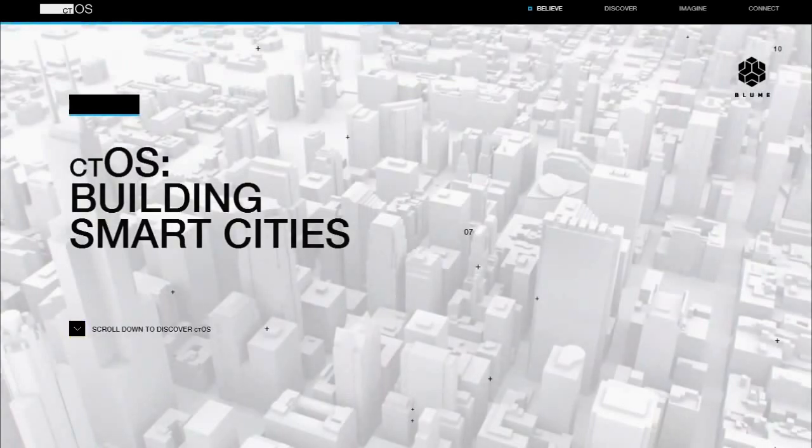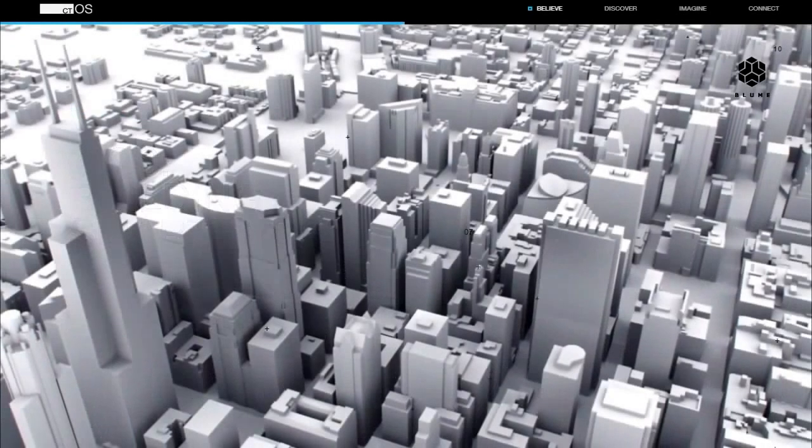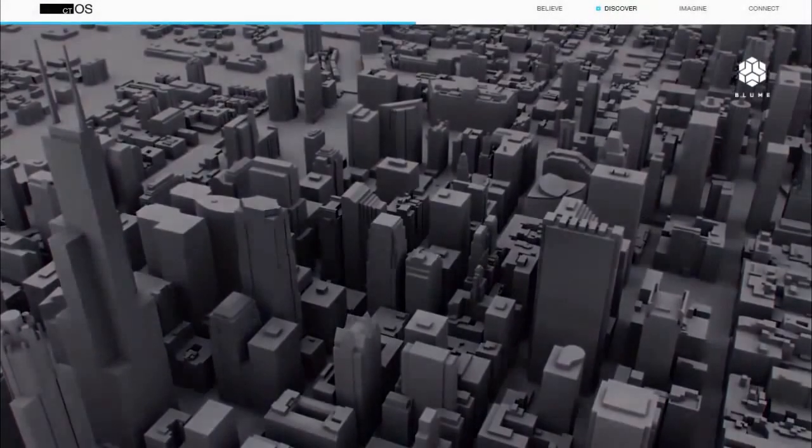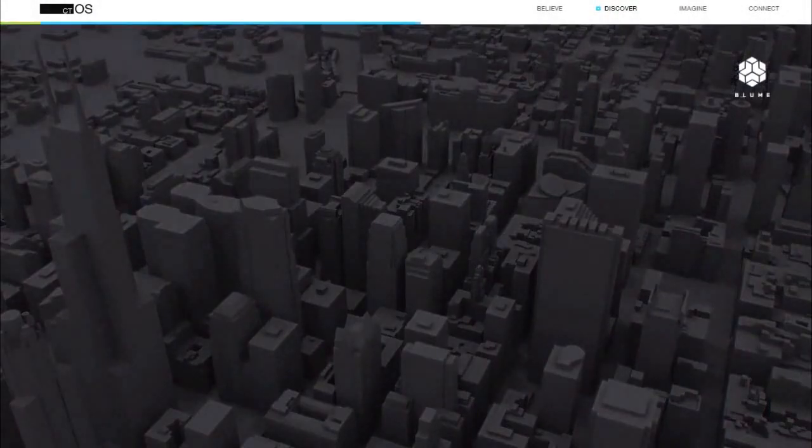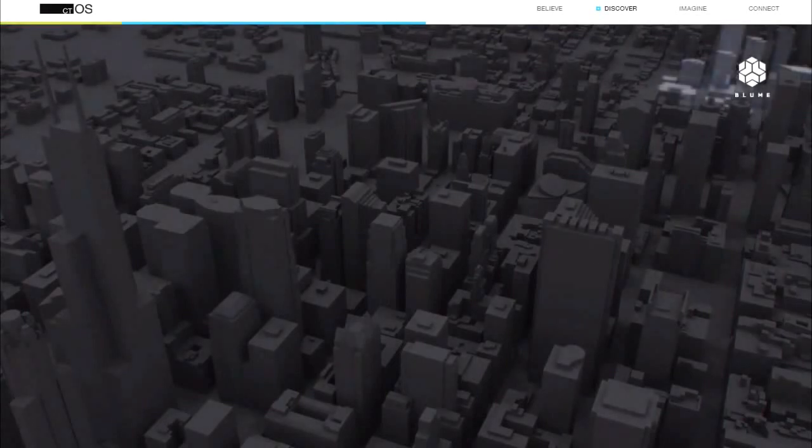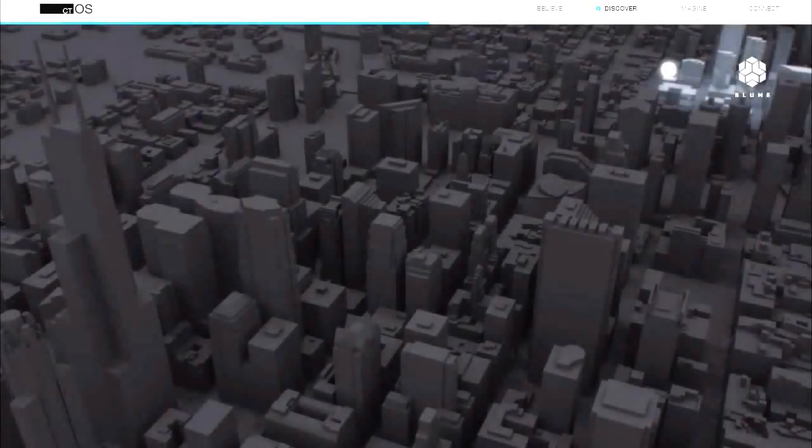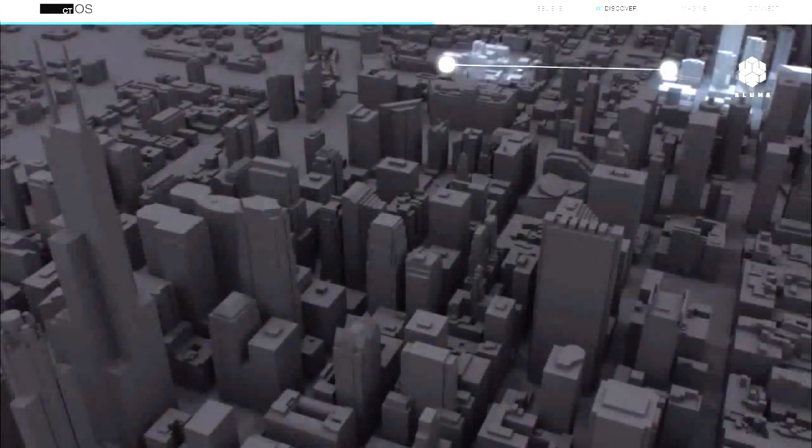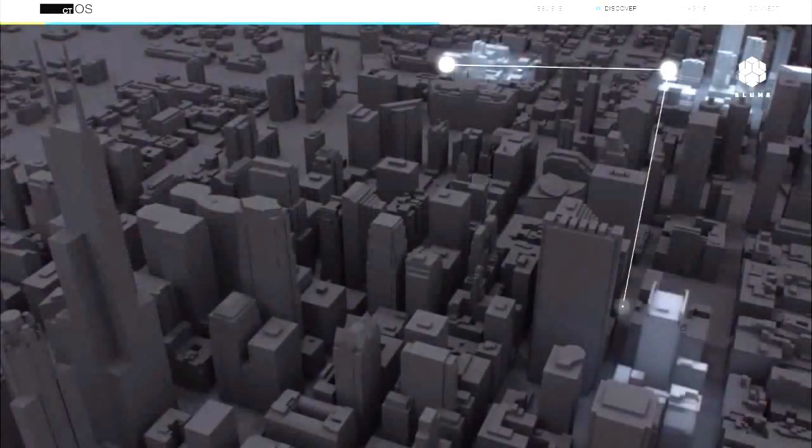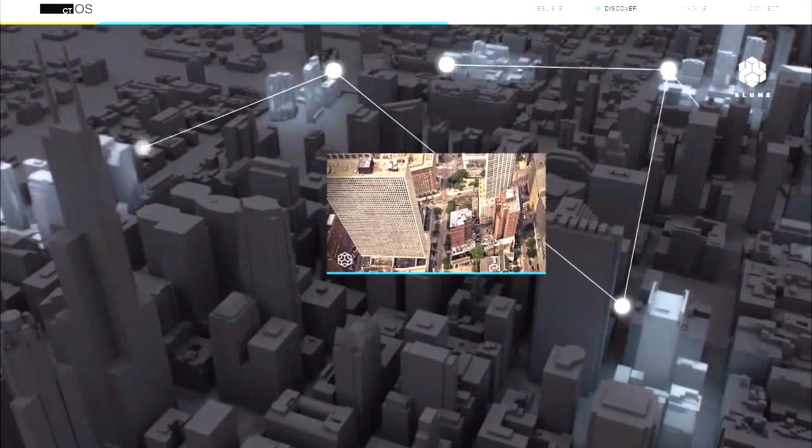It begins in the heart of Chicago. As one of the most populous and beloved cities in America, it is the ideal candidate for Bloom's revolutionary smart city retrofit.